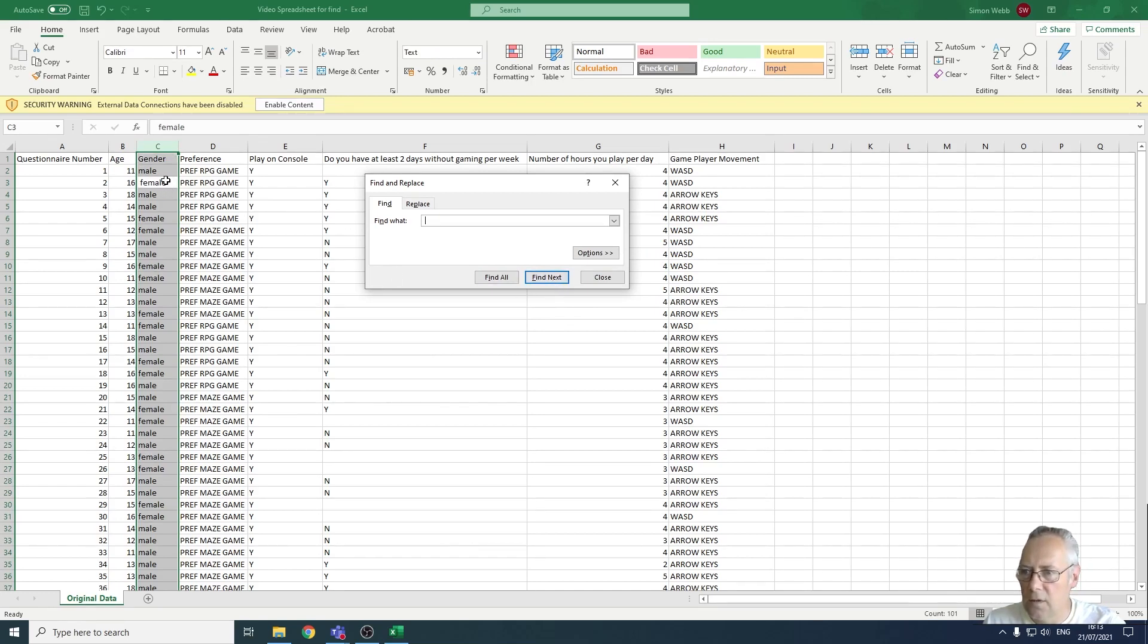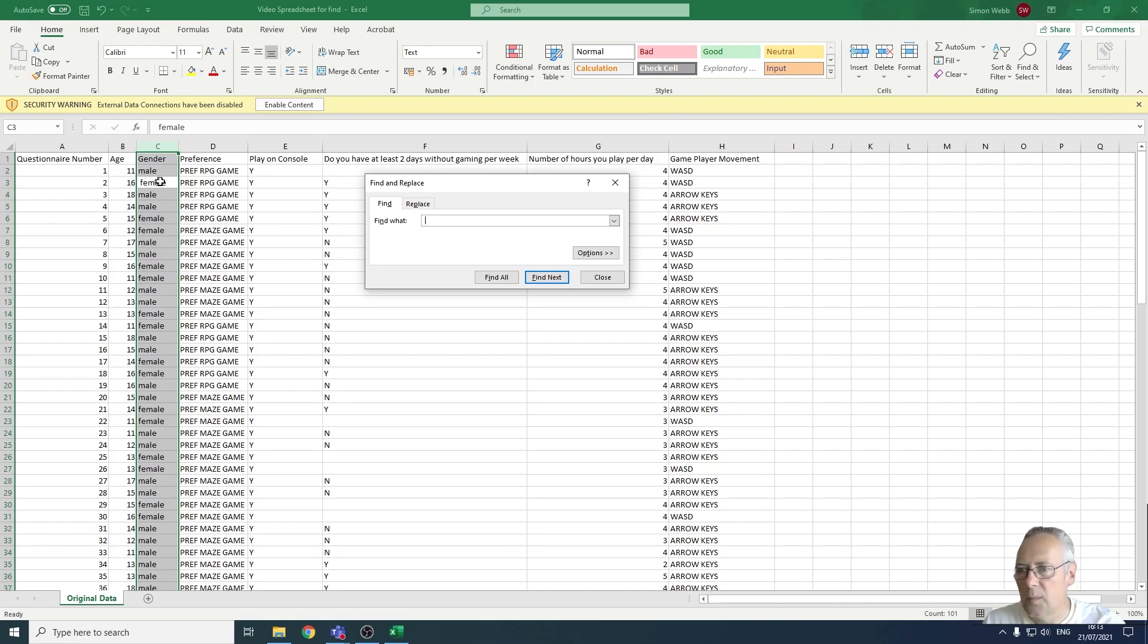You can see that it's highlighted this first entry here in cell C3 as having a space. You can see clearly that there's a space in front of the F. Let's go find next again and you can see here it's identified this as having a space.